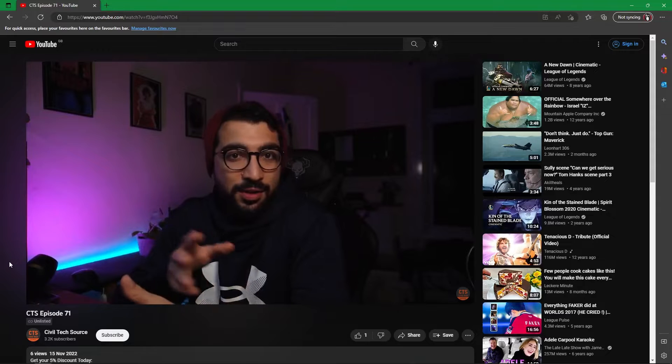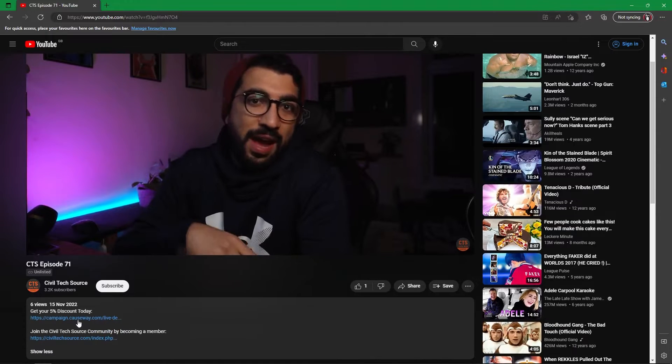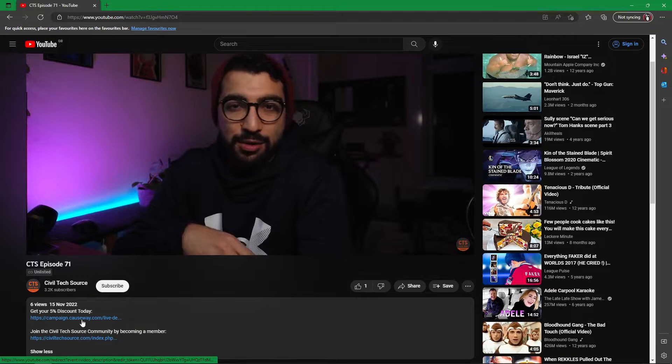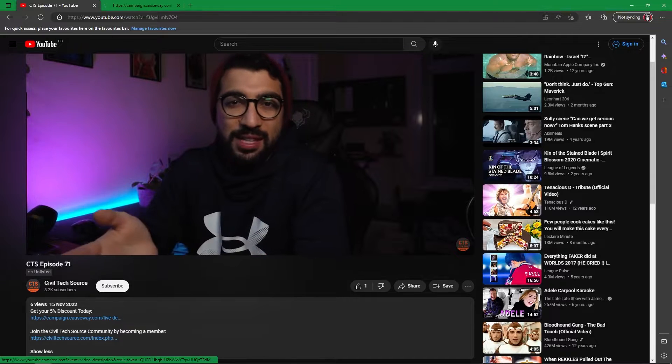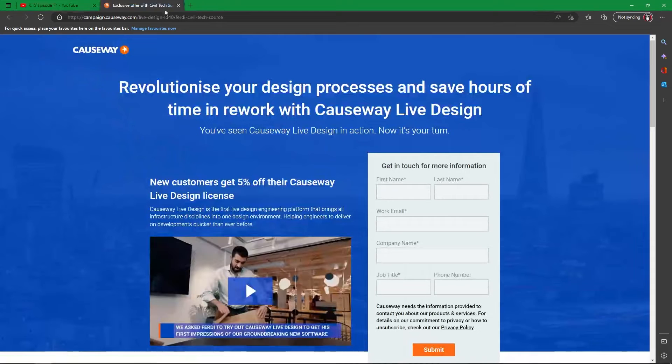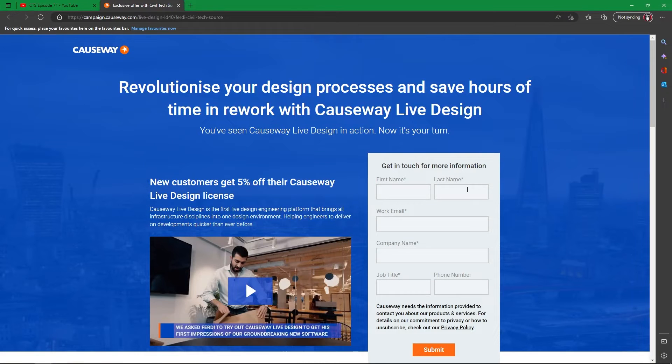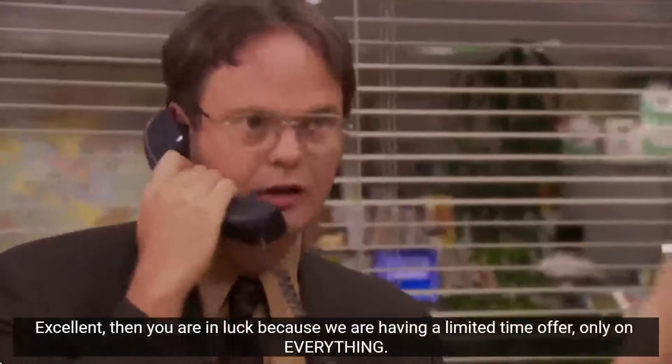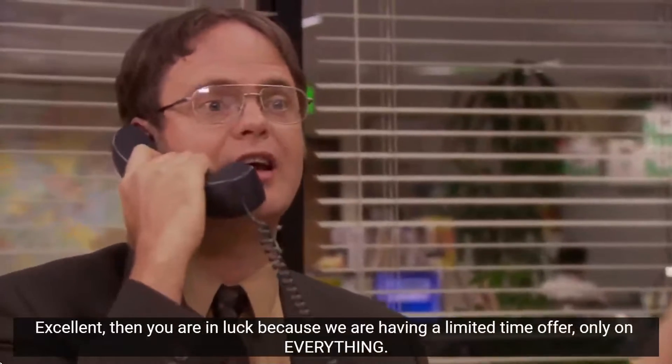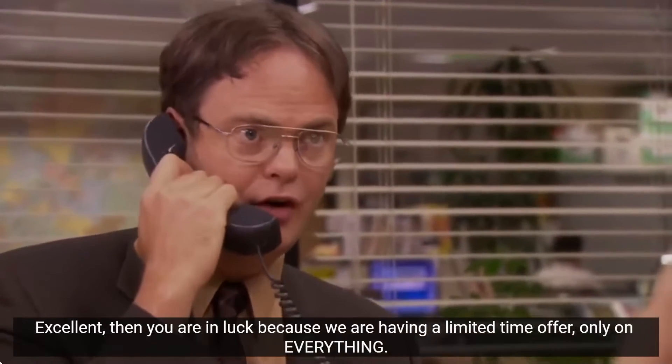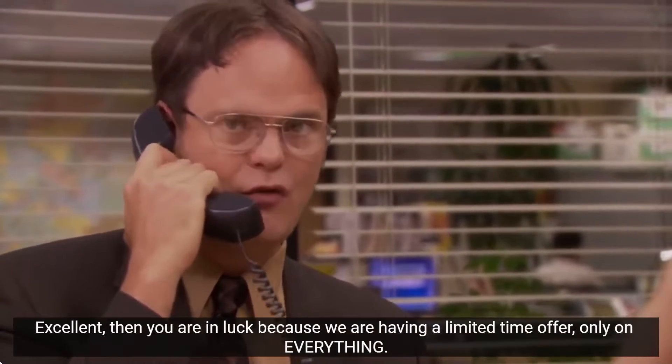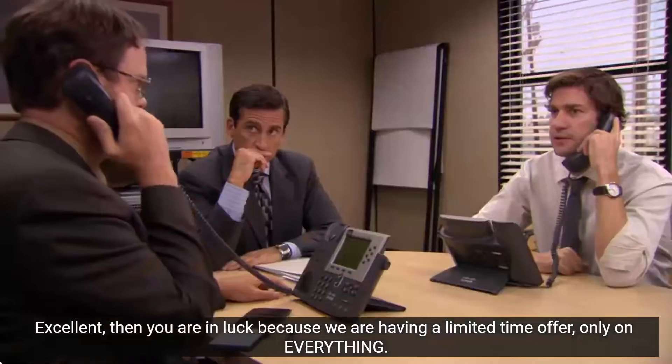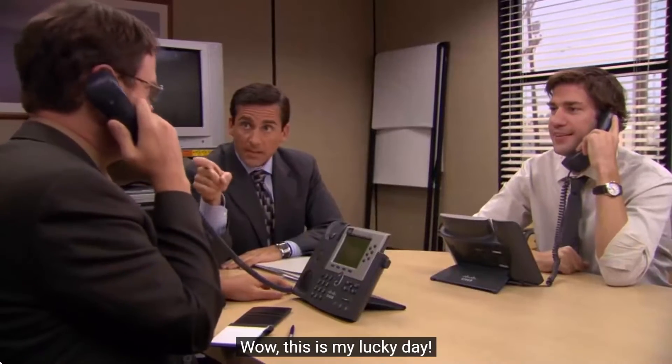Before we move on to the next bit, I want to talk about the discount code you can get. In the link in the description, there's a link that will take you to Cosway's page. If you fill in the information and get in touch, you're entitled to a 5% discount. This discount applies only for new customers and it's for a limited time only, so get your Live Design license now.